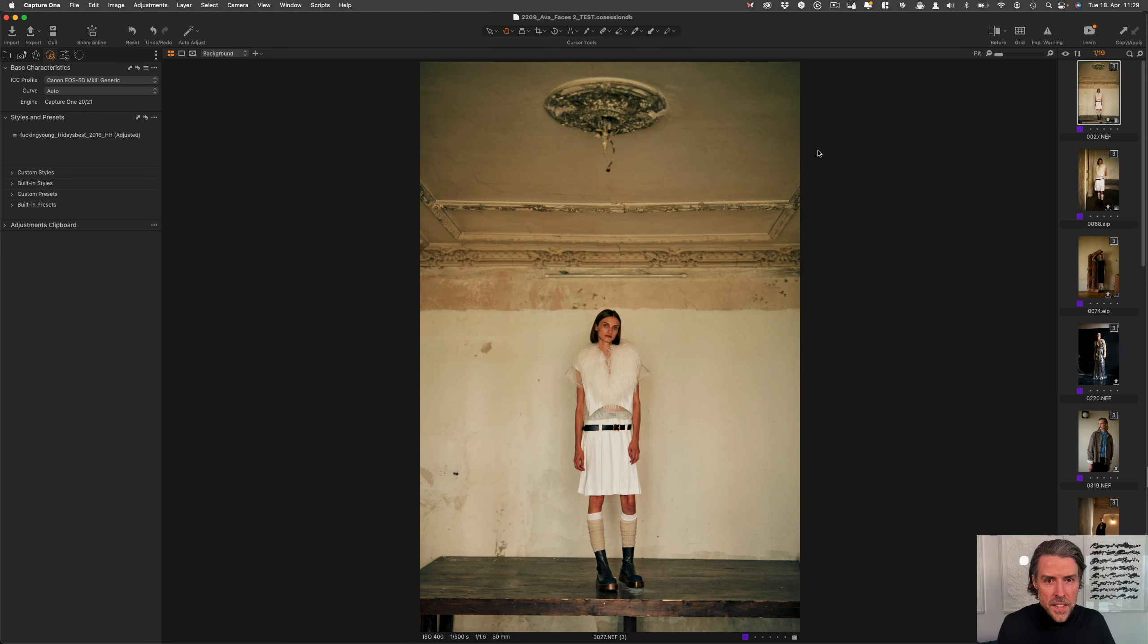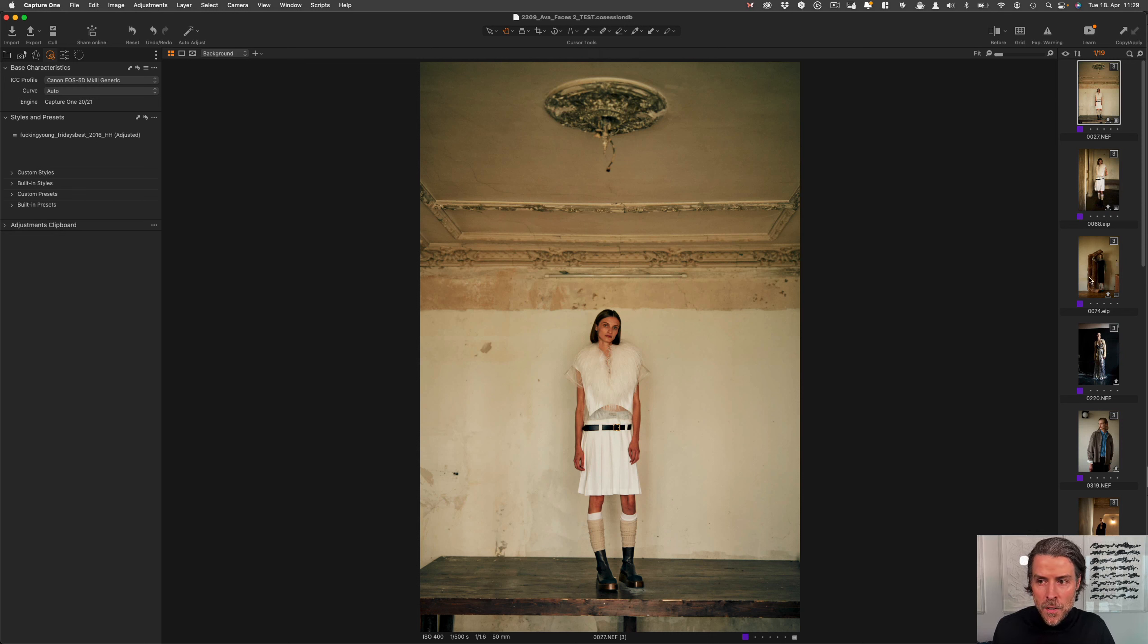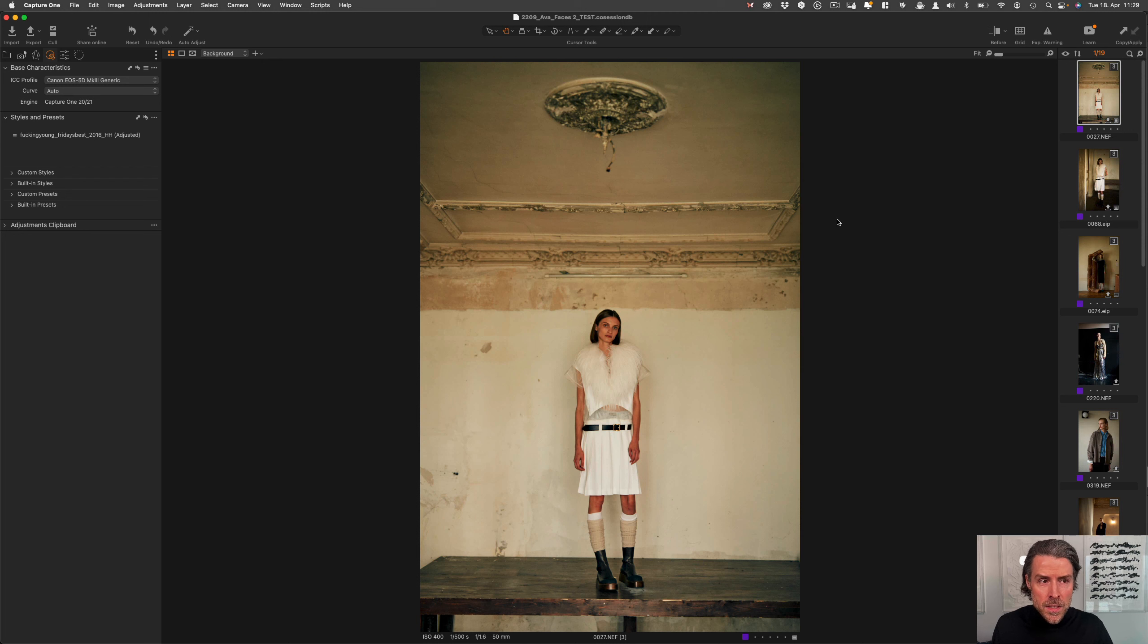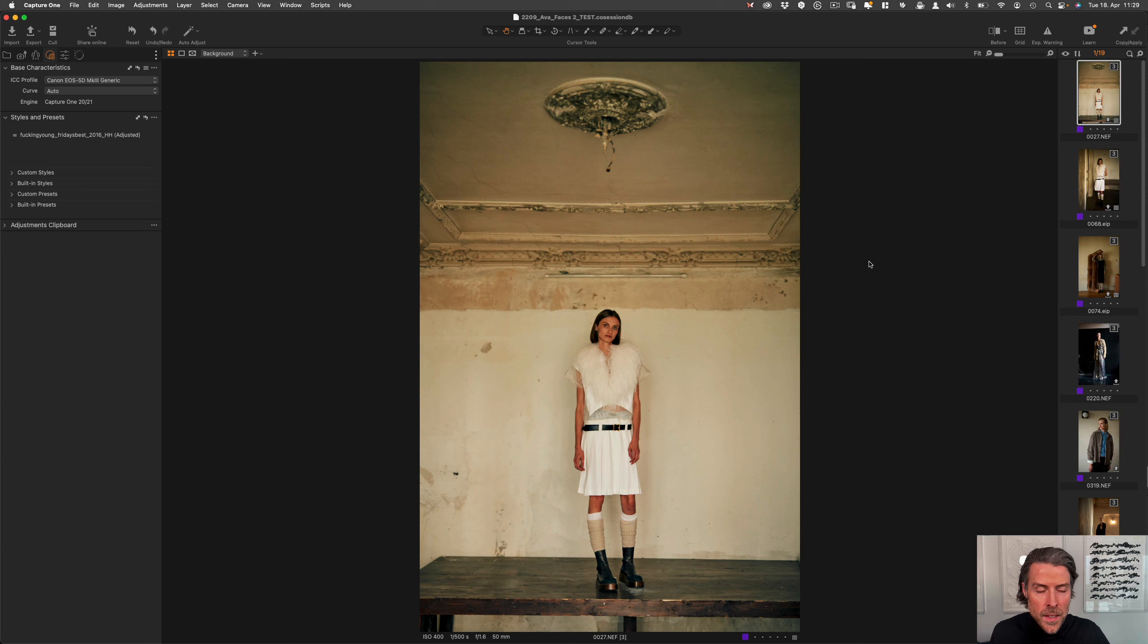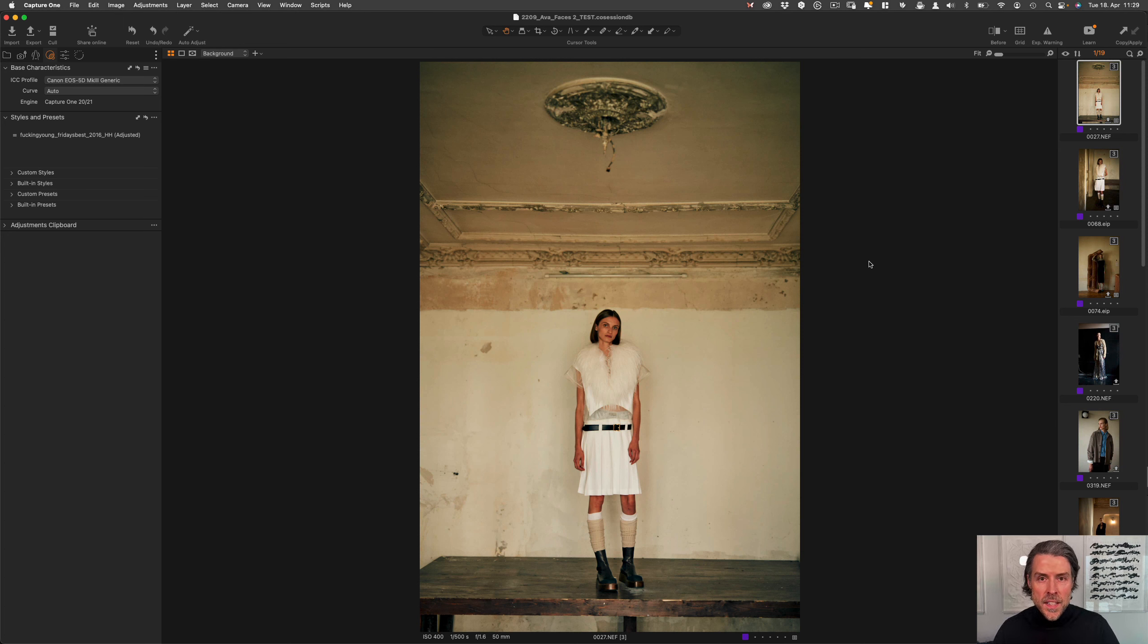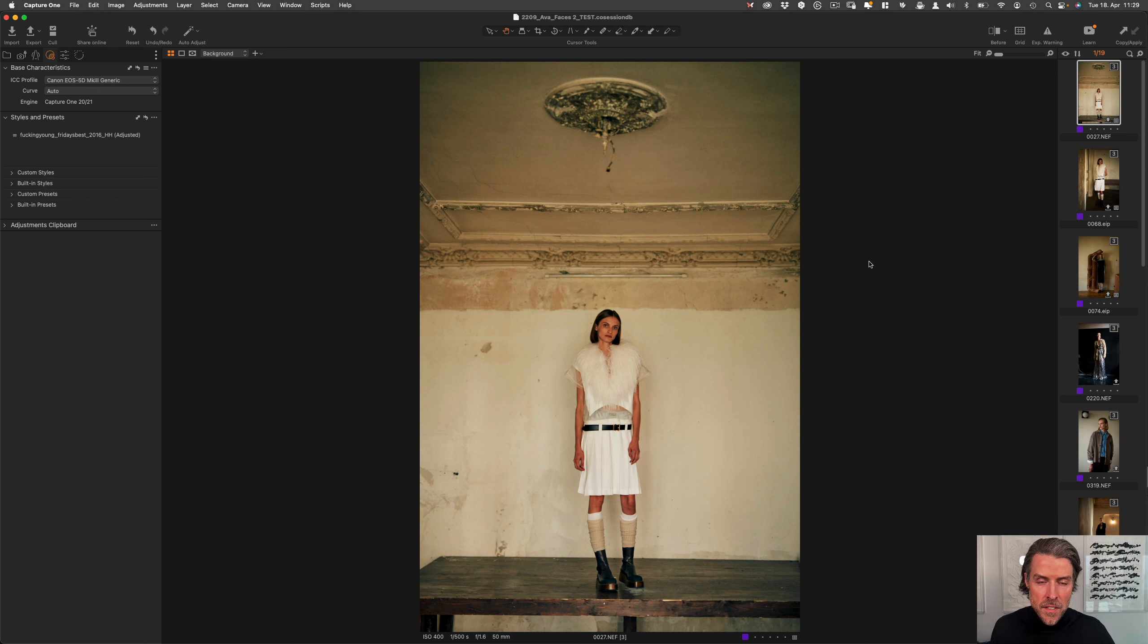As you can see here, this is what Capture One looks like out of the box when you open a session. I usually as a retoucher work only with sessions, I don't use the catalog. Sessions are just for jobs so that you can work on single jobs and have it separately in separate folders that you can also send to clients.